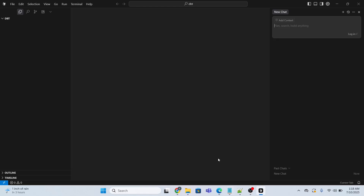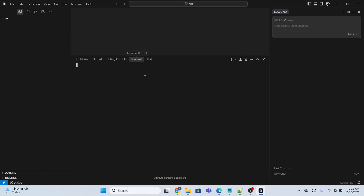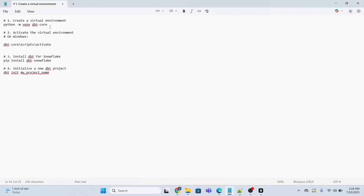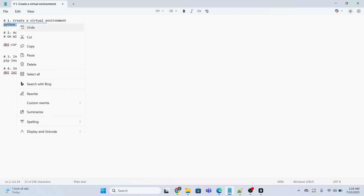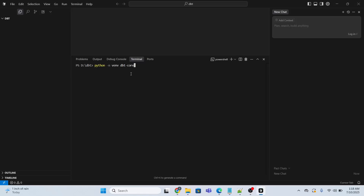Now the next step is to create a Python virtual environment. I need to go to the terminal, select new terminal, and then I will execute this command: python -m venv dbt-core. Instead of PowerShell, I will choose command prompt.